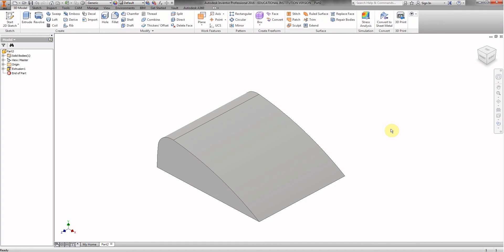That concludes part one of the Automoblox T9 windshield block version. Thank you for watching.